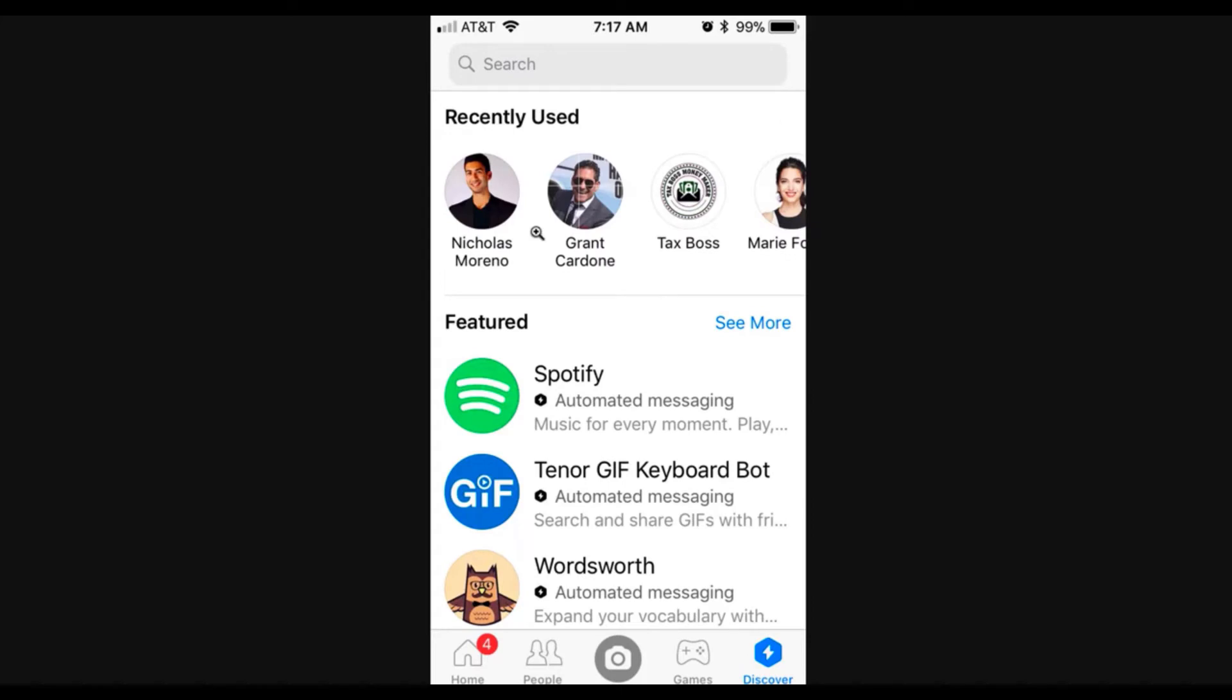And then that's going to take you to a place right here that's going to show specifically just messenger bots. So this is super cool.